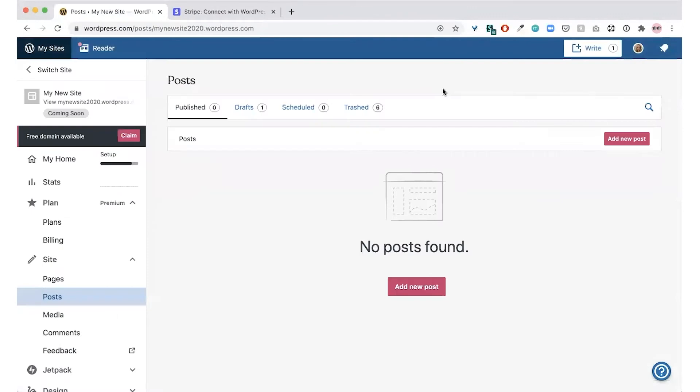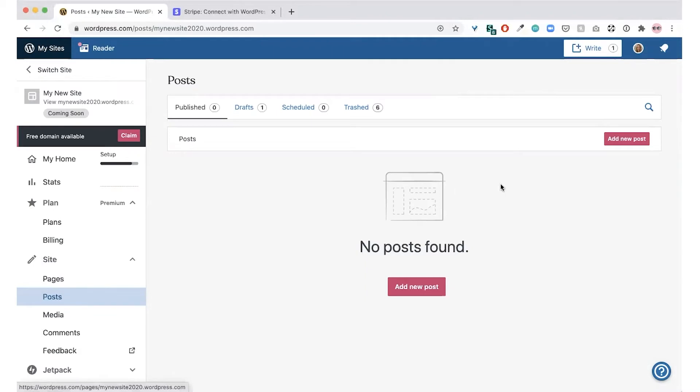To create a new blog post, click on site, then posts, and then add new post.